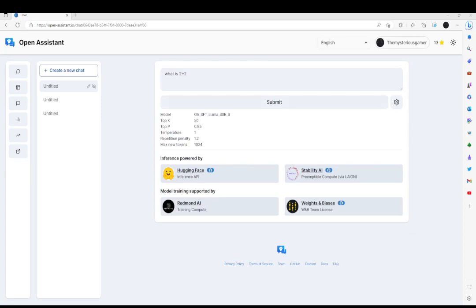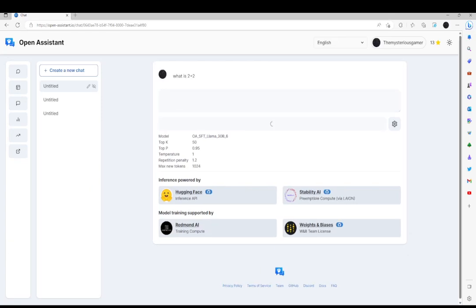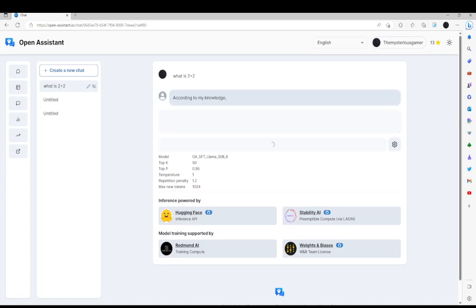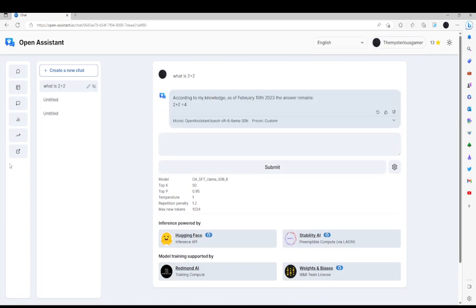I wonder, can I answer this? What is 2 plus 2? According to my knowledge, as of February 10, 2023, the answer to 2 plus 2 is 4. Wait, you actually got it right?